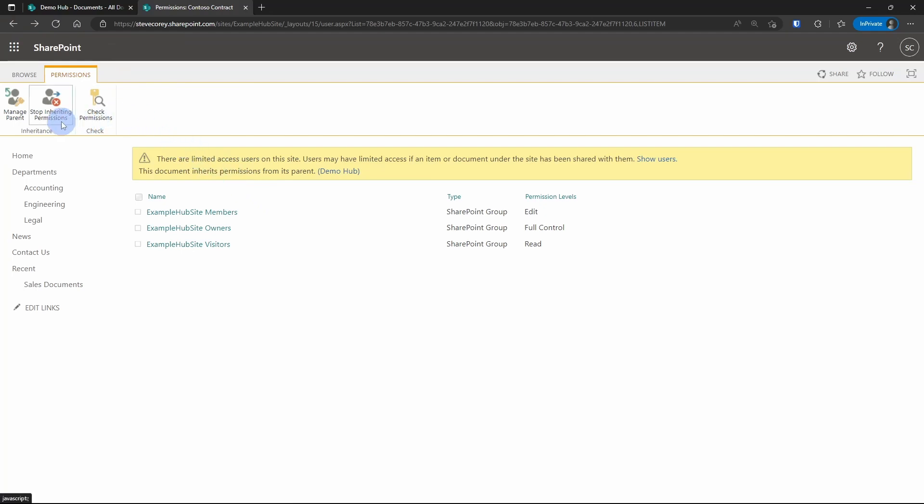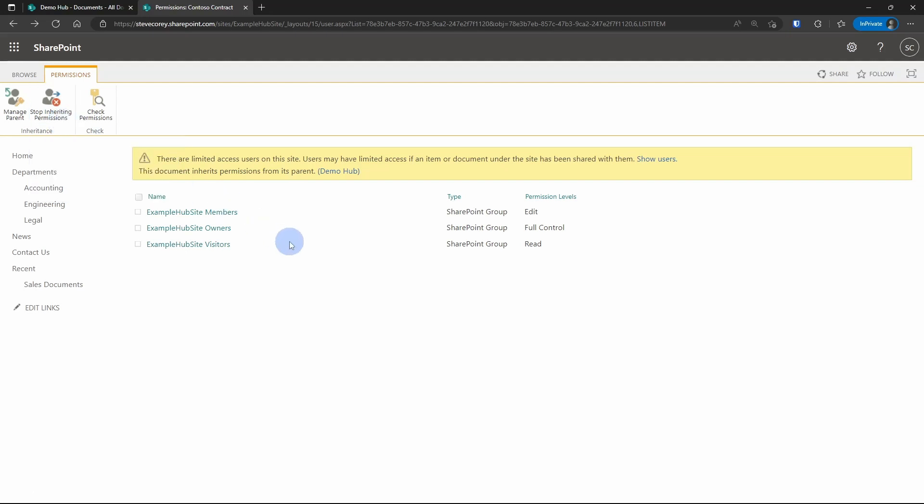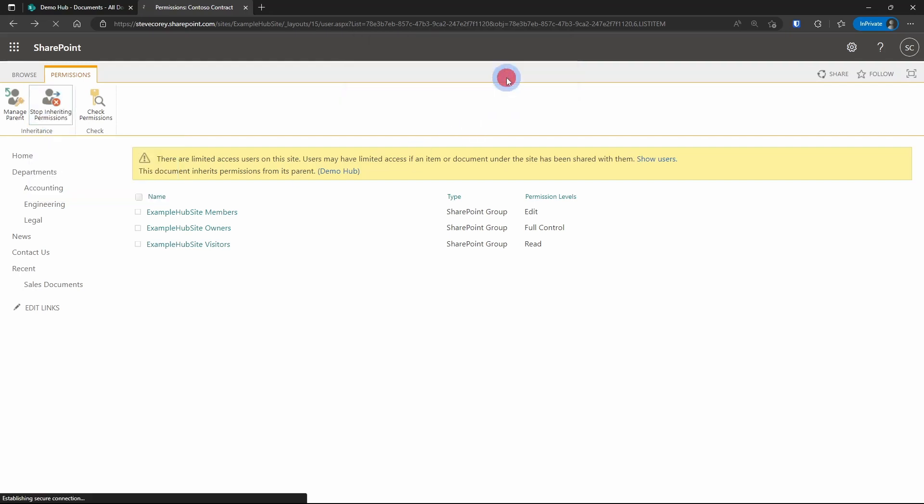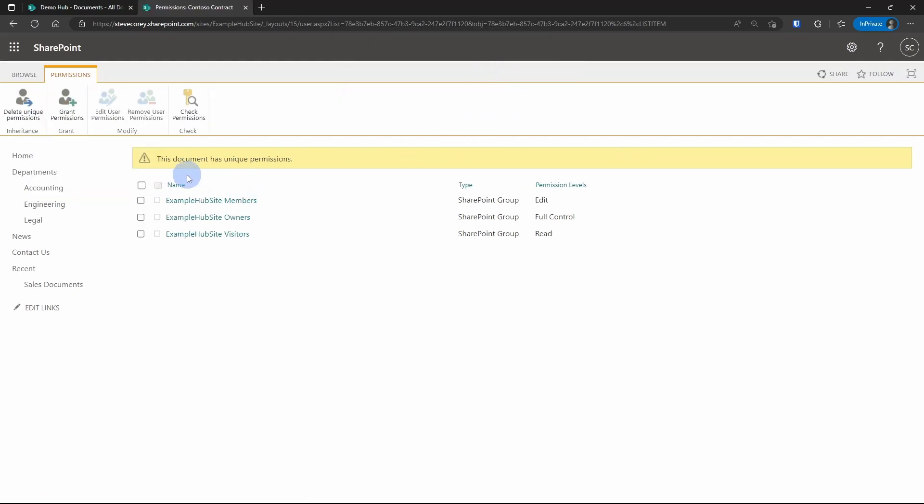The other option you have here is you could stop inheriting permissions. Now, if you want to break the permission inheritance and customize the permissions for this file alone, you can click on stop inheriting permissions. It'll ask you to confirm. And now you see that the document has unique permissions.